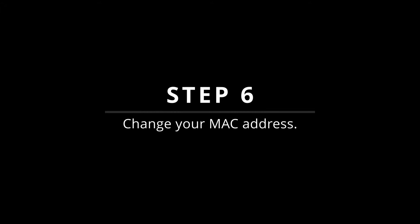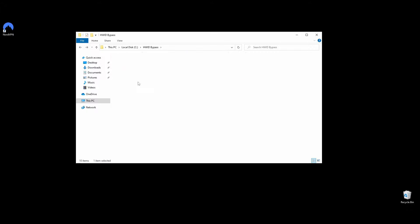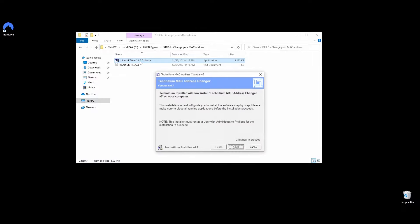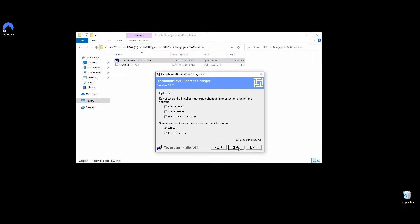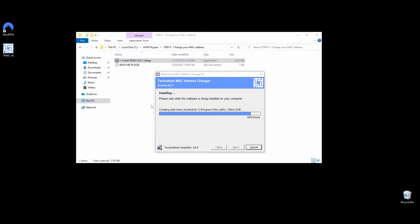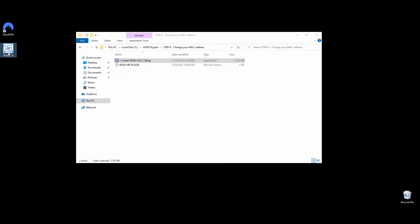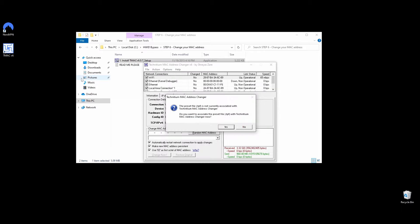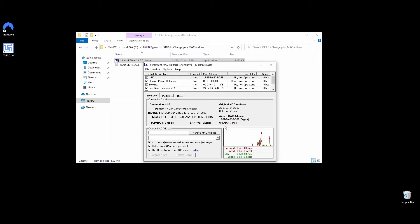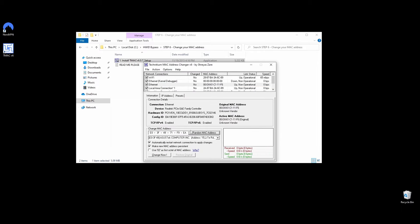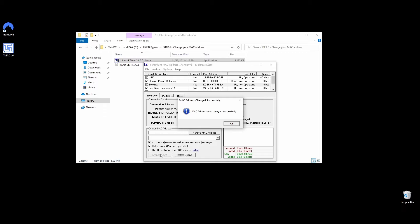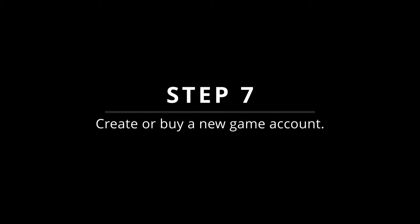Next, you will need to change your MAC address to make sure it's not the same as the one that is blacklisted from Roblox. Download Technitium MAC Address Changer and install it on your PC. Once the installation is completed, go ahead and run Technitium MAC Address Changer, select your network connections, click on the Random MAC Address button, and click Change Now. That's it, quick and easy. Let's move on to the next step.